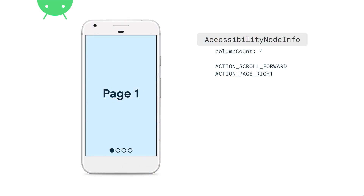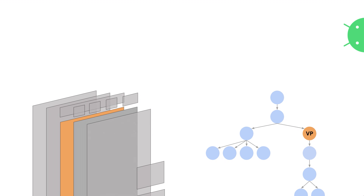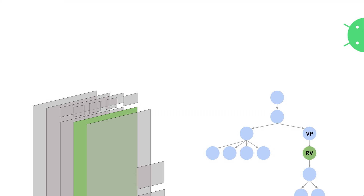We're representing our ViewPager pretty well to the accessibility service, but with a little testing we find that the page count starts to go stale. To understand this bug, you have to understand how ViewPager really works. ViewPager doesn't manage its items itself — instead its sub-view, a RecyclerView, manages items. Whenever a change happens to the ViewPager, the RecyclerView sends the accessibility events. When the accessibility service receives those events, it invalidates that part of the hierarchy — but notice the ViewPager was never re-queried, so all information associated with it, including the column count surfacing the page count, goes stale.